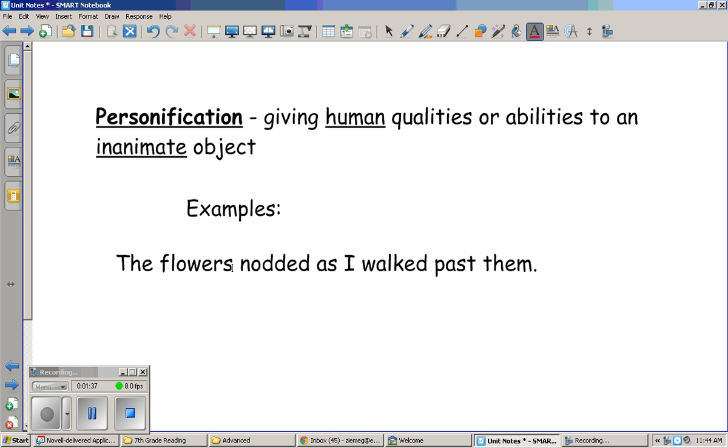Most of the time, for it to be personification, you're giving the nonhuman or inanimate object some sort of action or skill that they wouldn't normally be able to do.